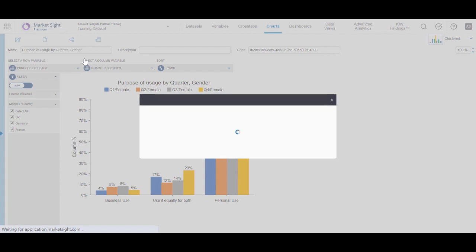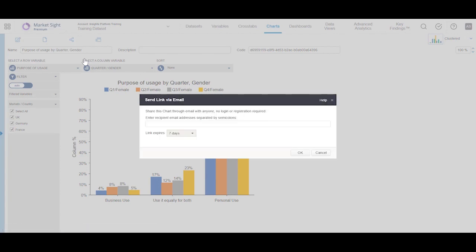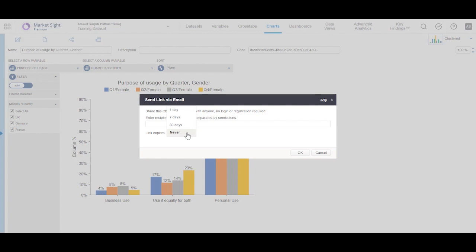To email will send an email to your desired recipient, enabling them to access MarketSite content even if they do not have a MarketSite login. These links can be set up to expire in 1, 7, or 30 days or to never expire at all. The link will not work if the chart is deleted.